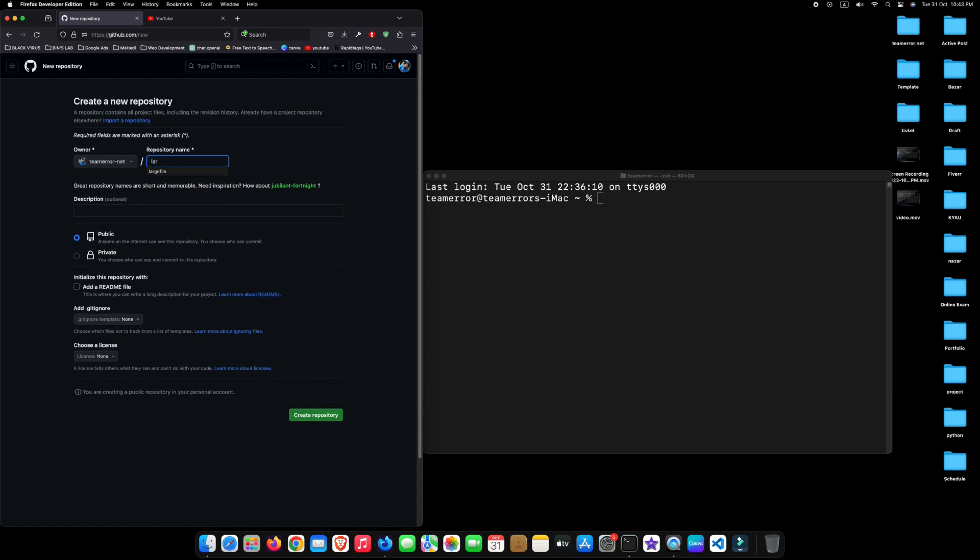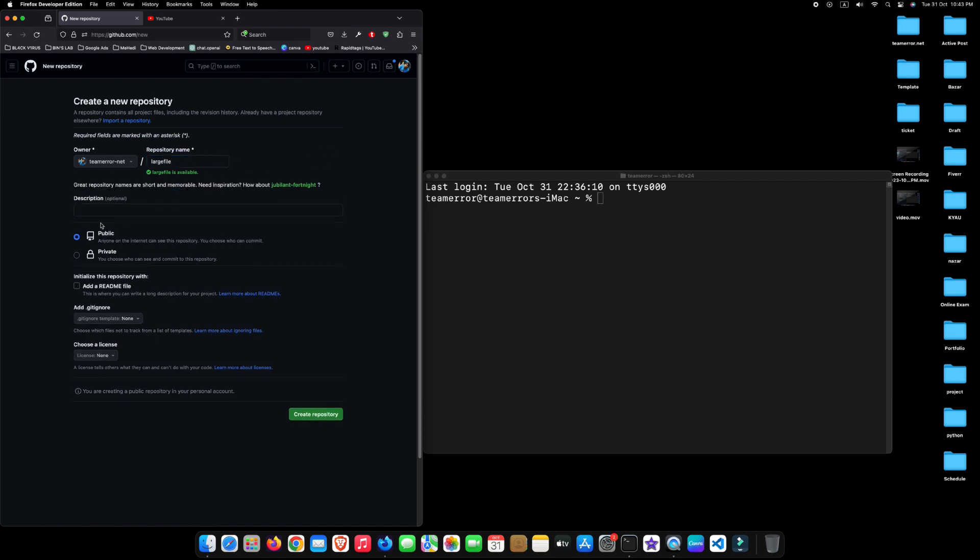First, create a new GitHub repository. Make sure it is public and check on README file. Click on Create Repository.